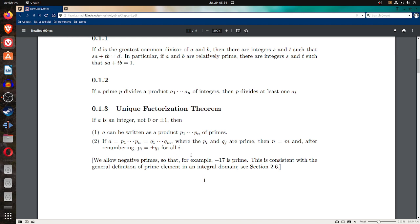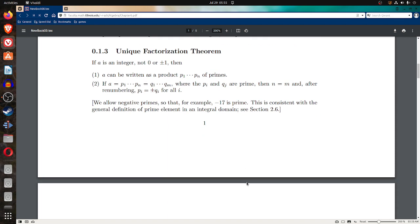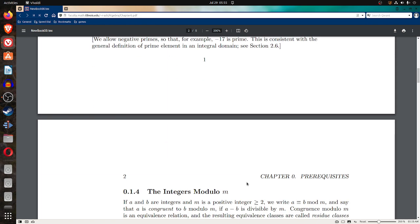That's the unique factorization theorem. We allow negative primes so that, for example, negative 17 is prime. This is consistent with the general definition of prime element in an integral domain. See section 2.6.